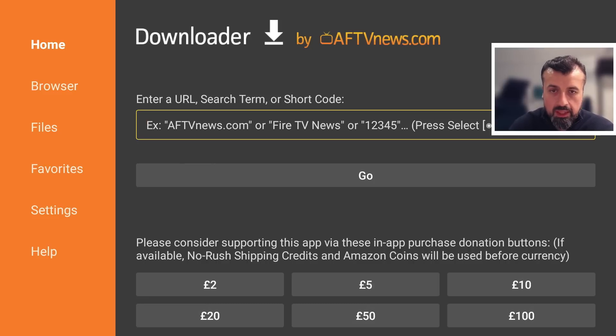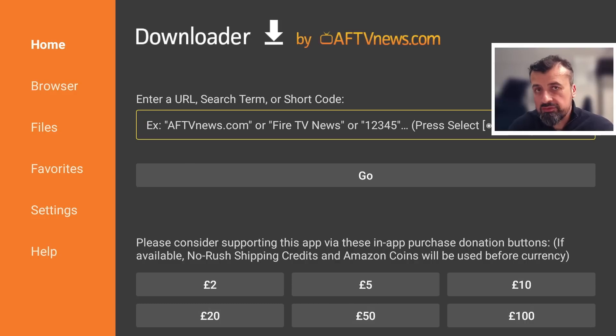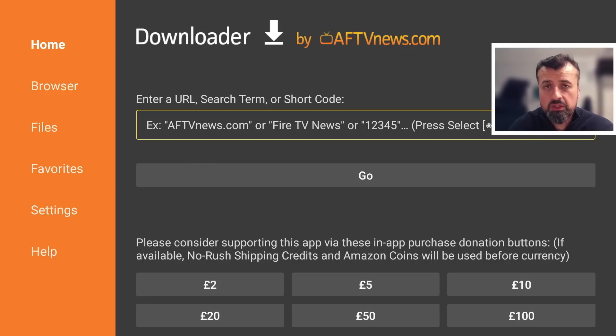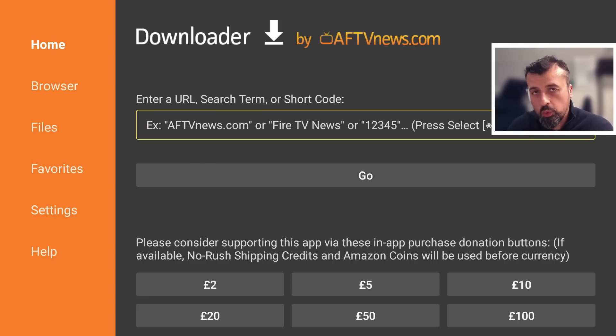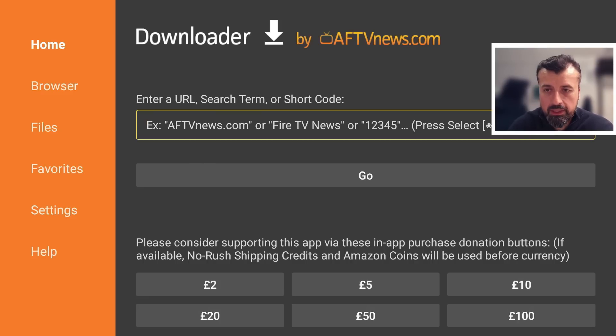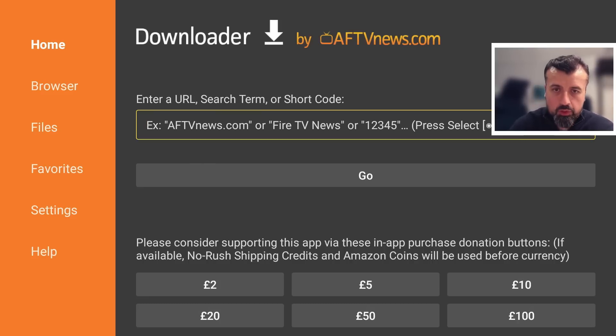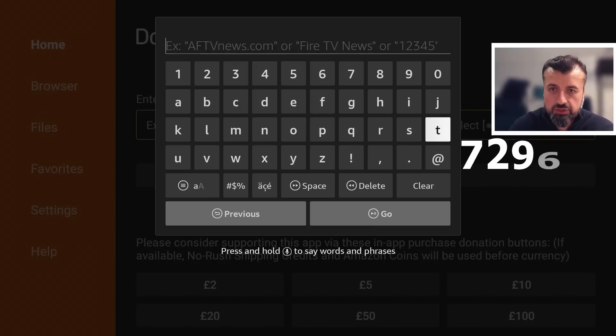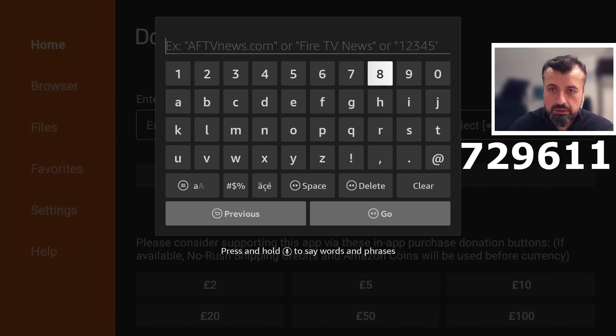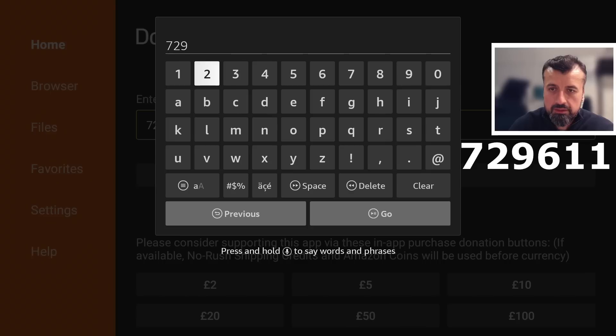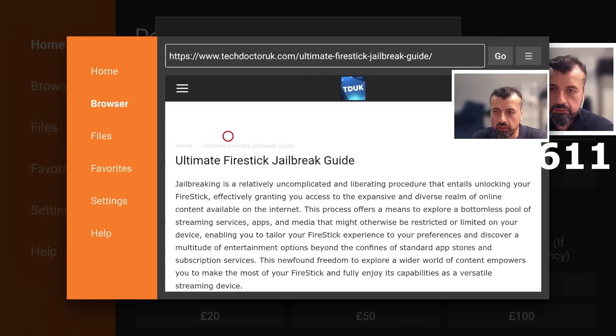Now as this is a dynamic link it doesn't matter if you're watching this video in July 2024 or December 2025 this code will always take you to the latest version of that page and that code is just 729611. Let's type that in and click on go.